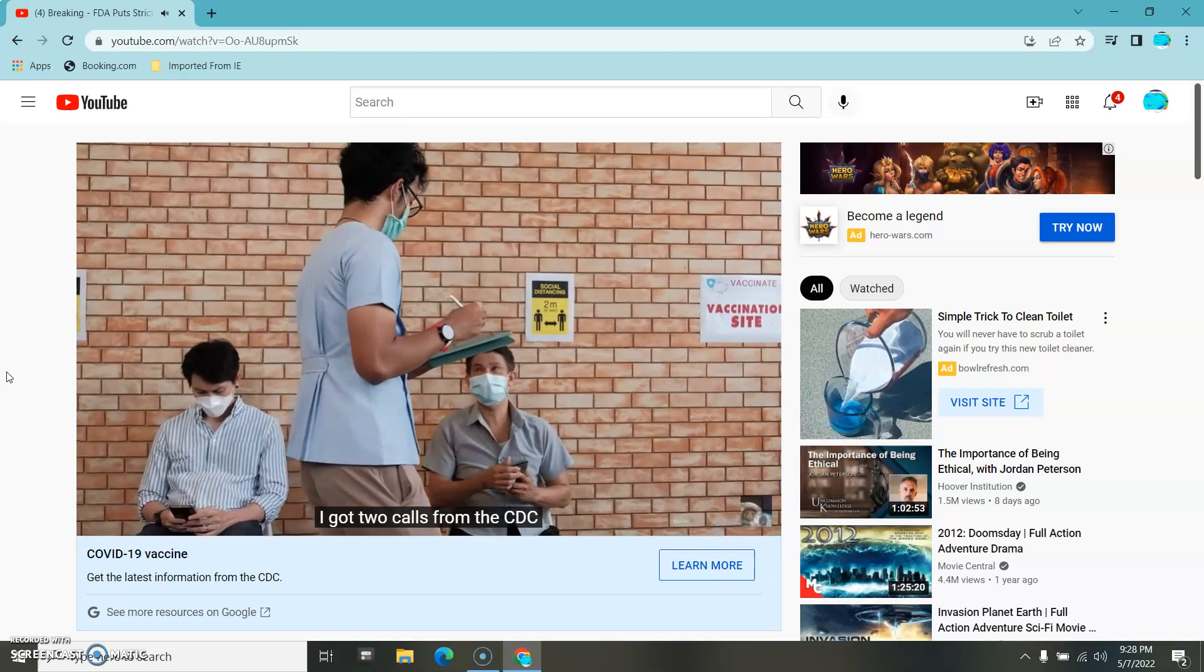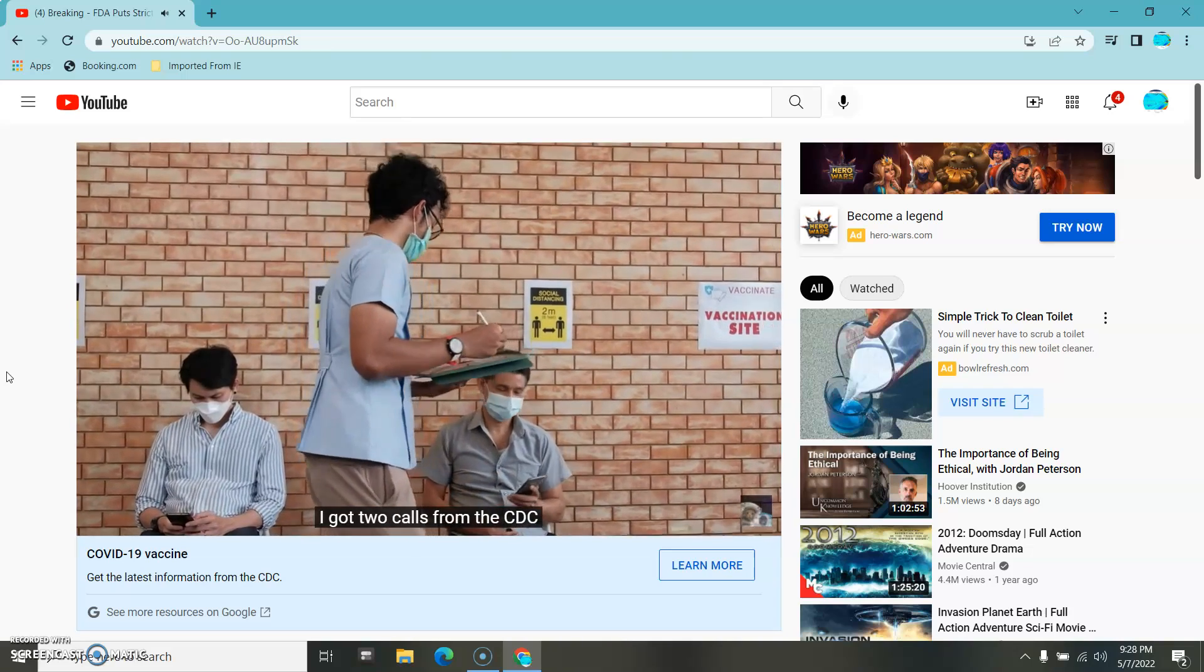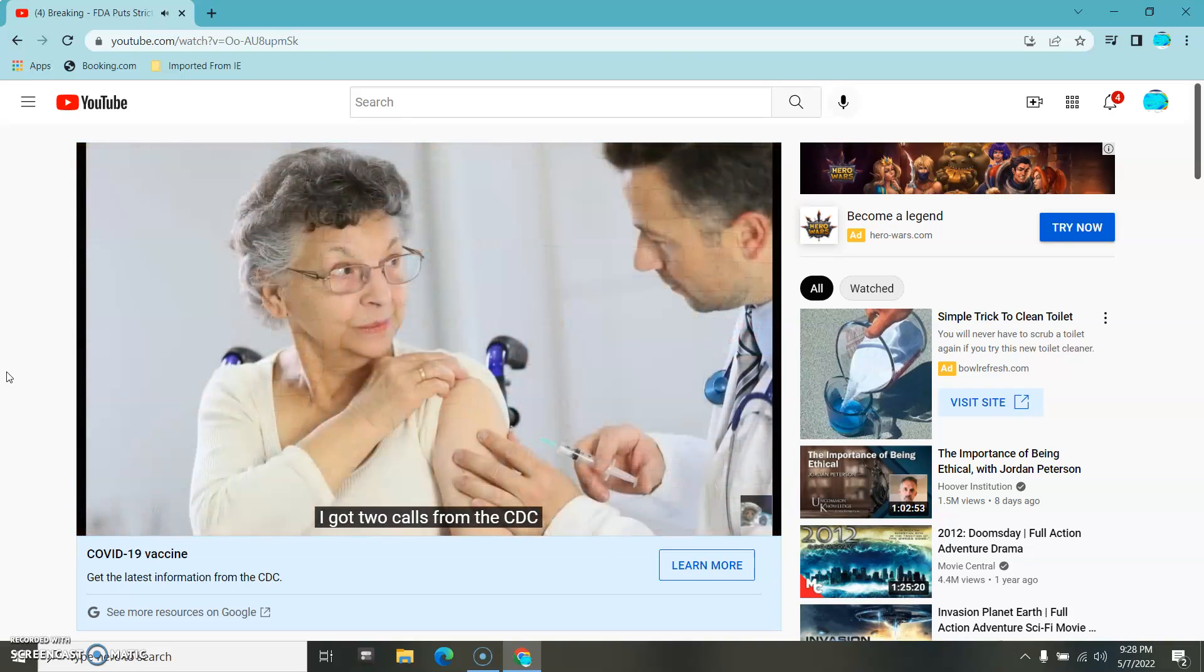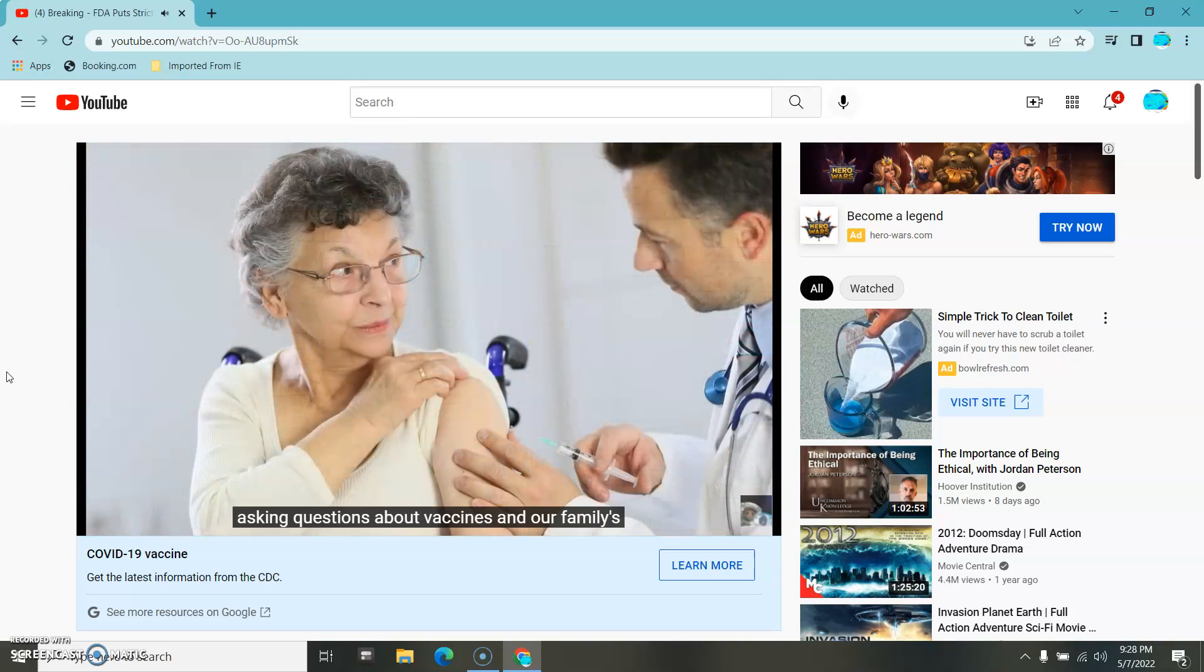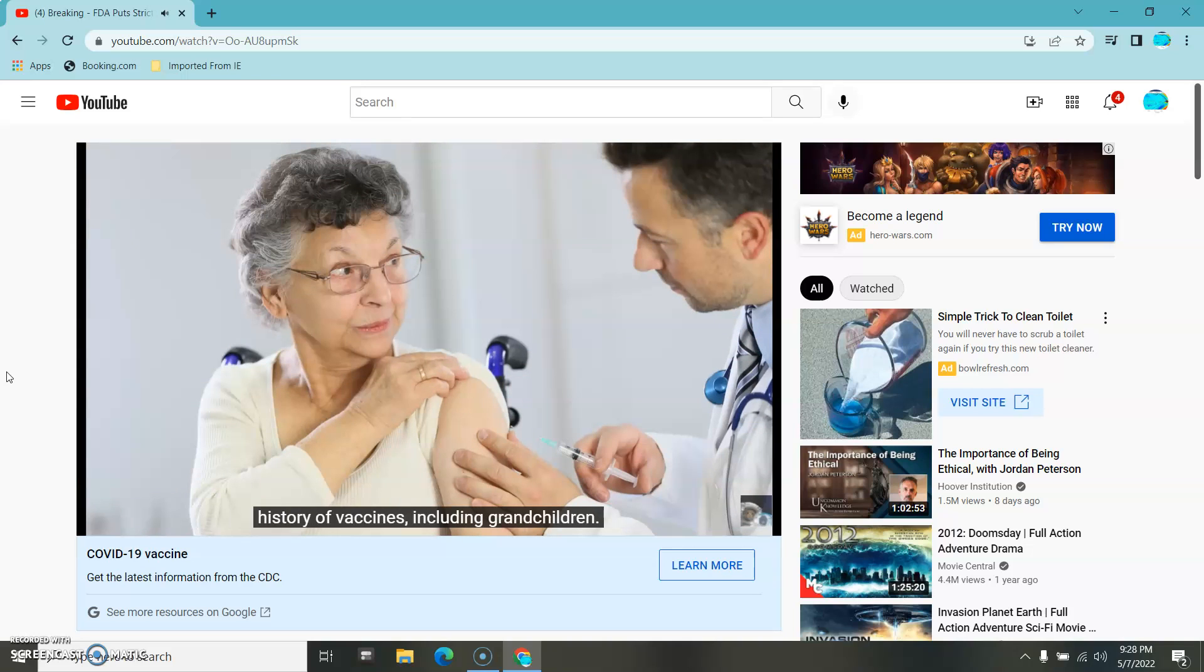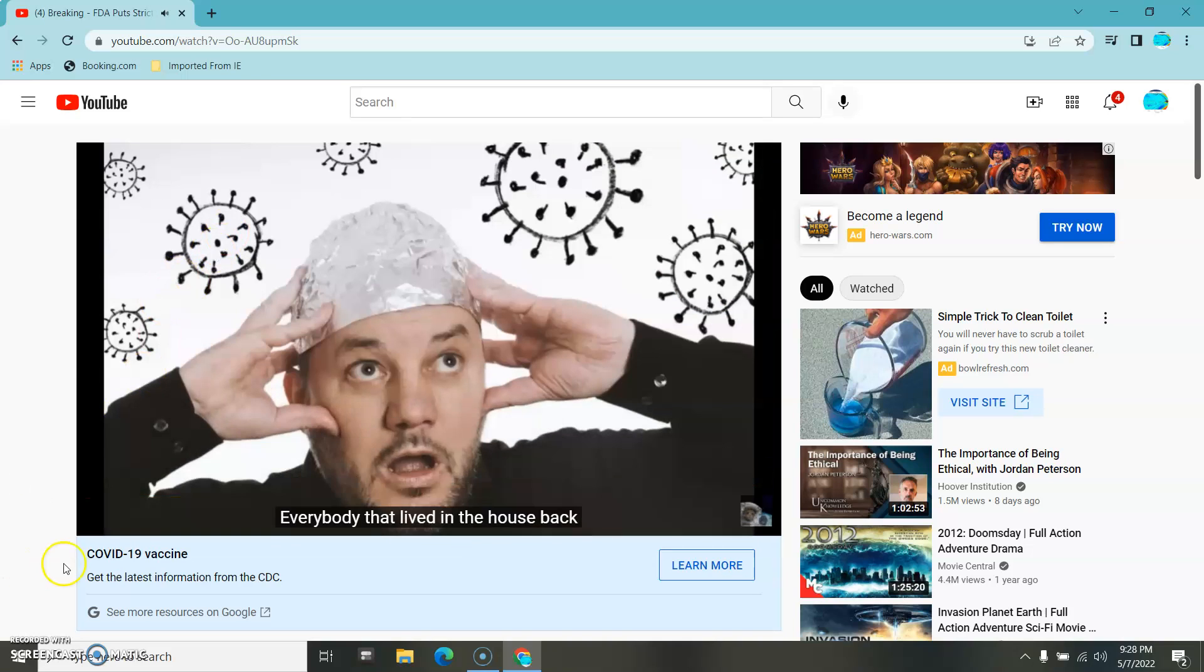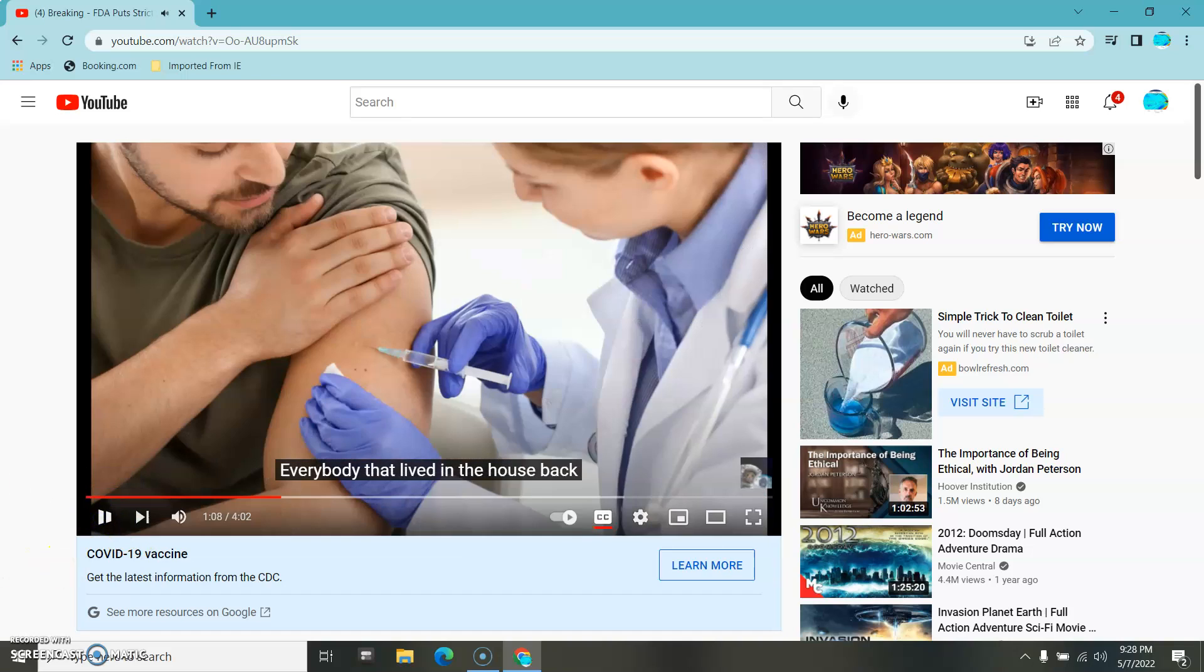Recently, I got two calls from the CDC asking questions about vaccines and our family's history of vaccines, including grandchildren and everybody that lived in the house.